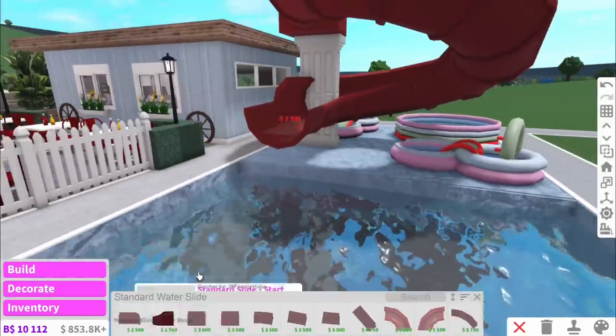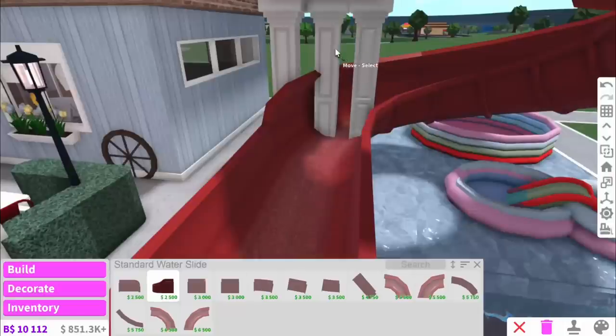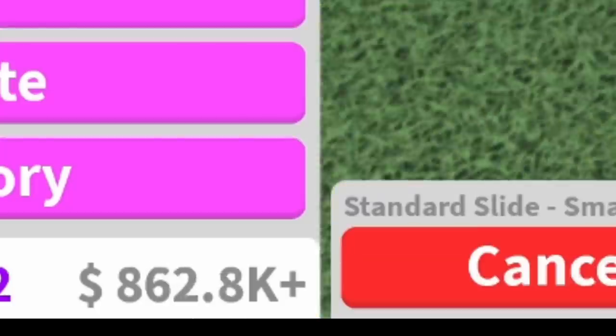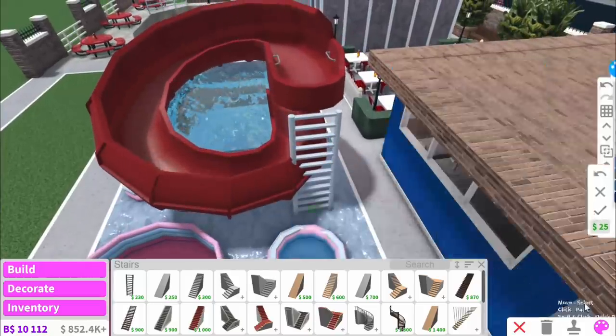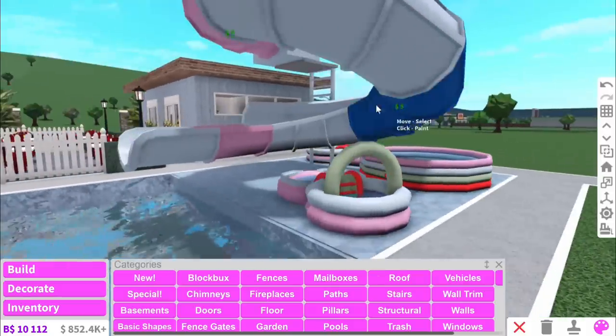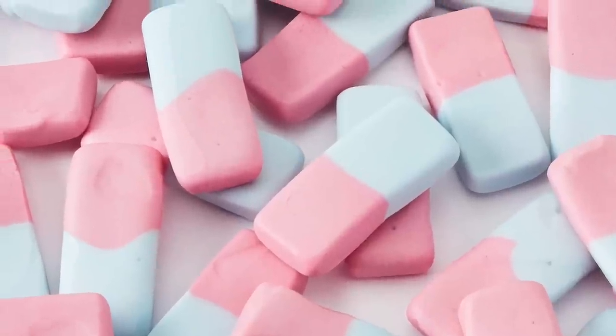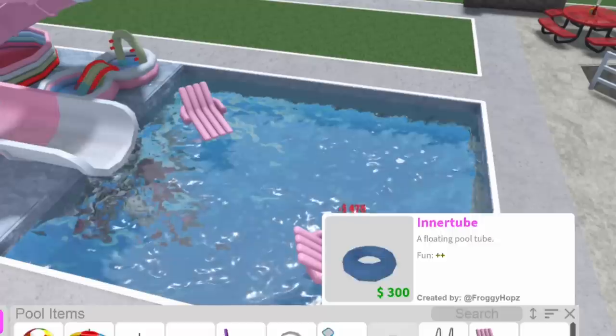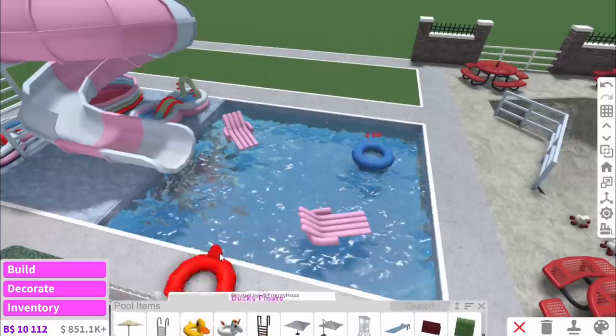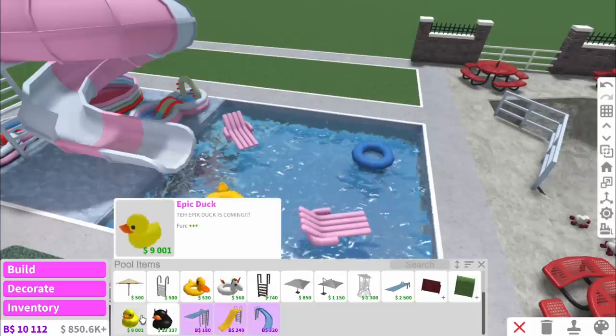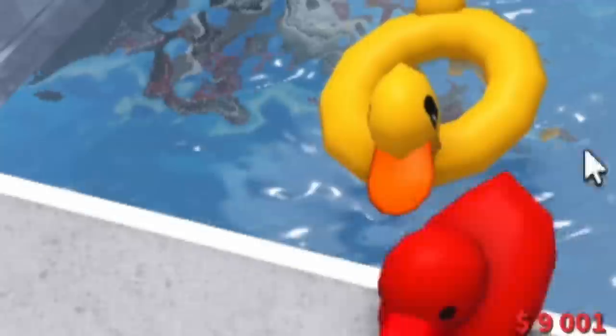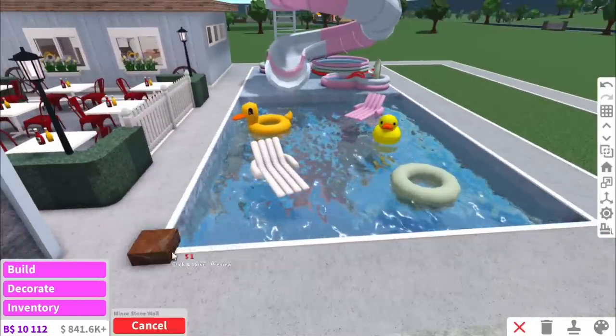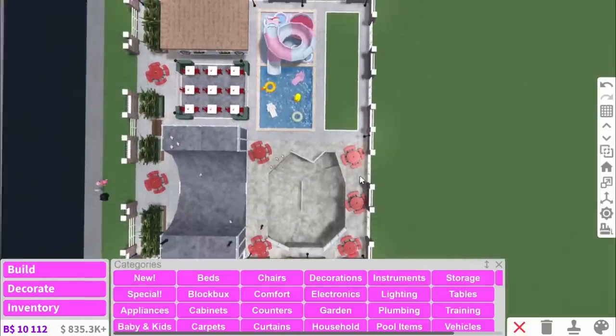Jeez, I forgot how expensive that was. I wasn't even looking at my money. You can see it's safe. It kind of looks like a little squashy. I'm happy with that. There's always going to be those people who are in the pool, so we'll add some floaties. Even this nine grand one. The epic dog is coming. Finish this area off, we're going to use short fences.